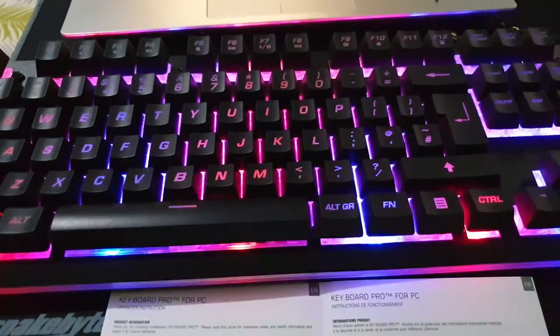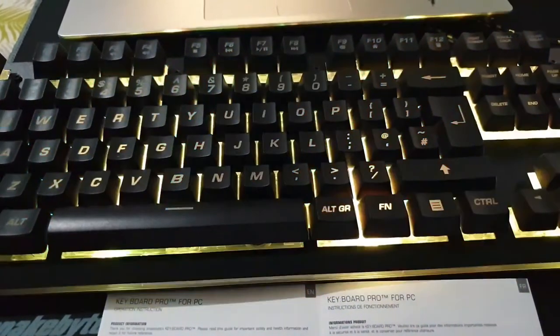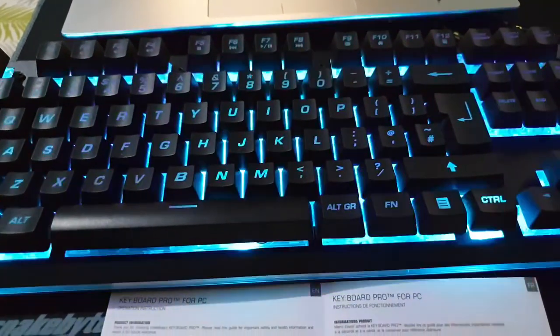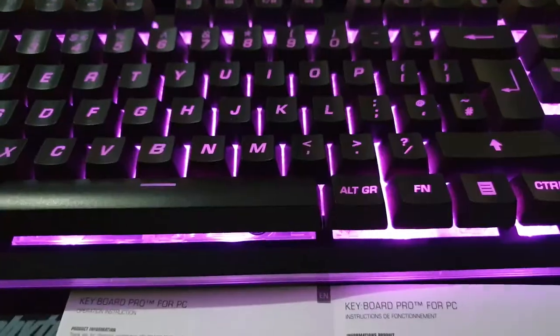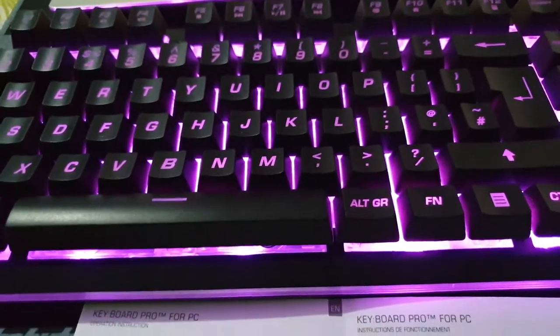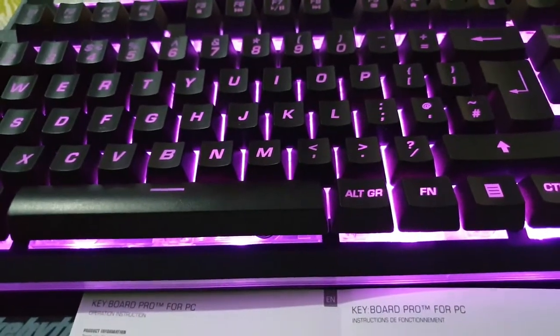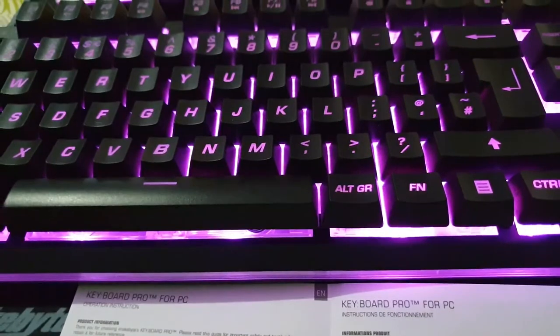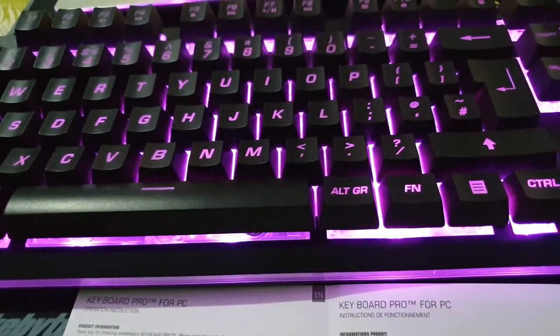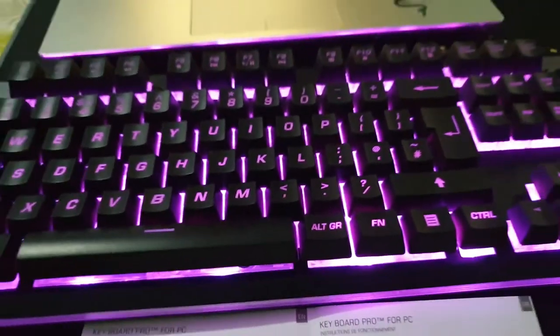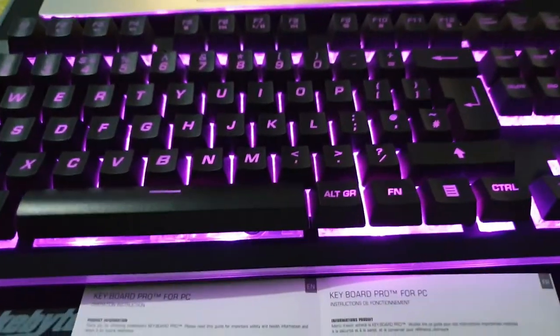FN plus 4 gives you a monochrome background lighting of seven colors, selected and fixed.